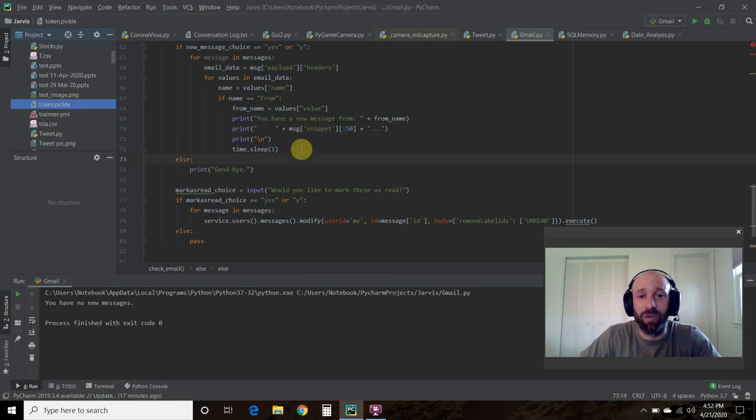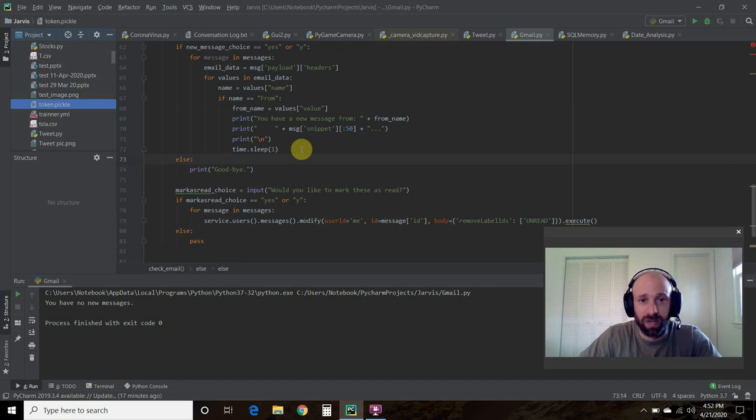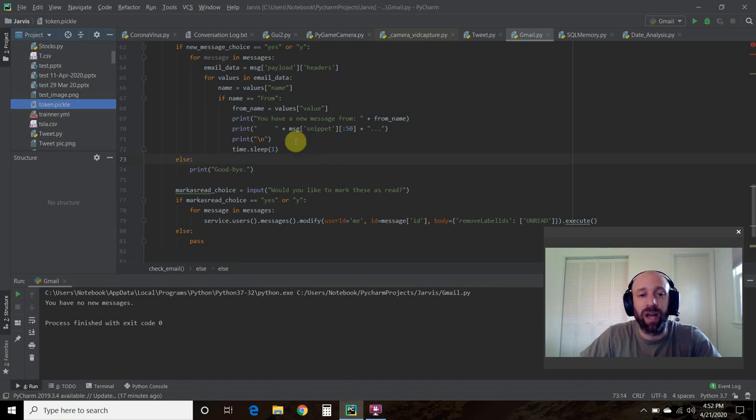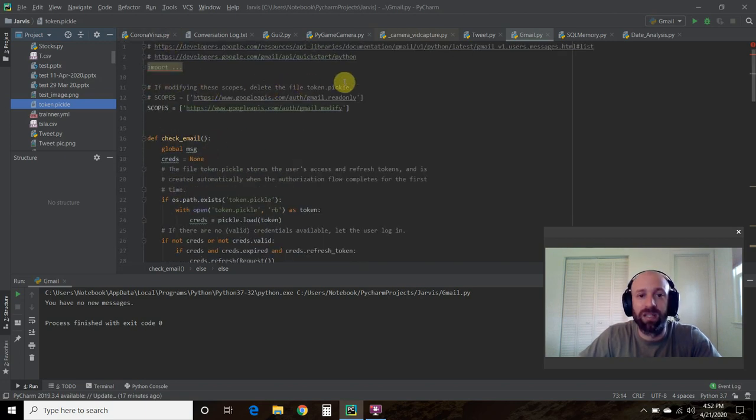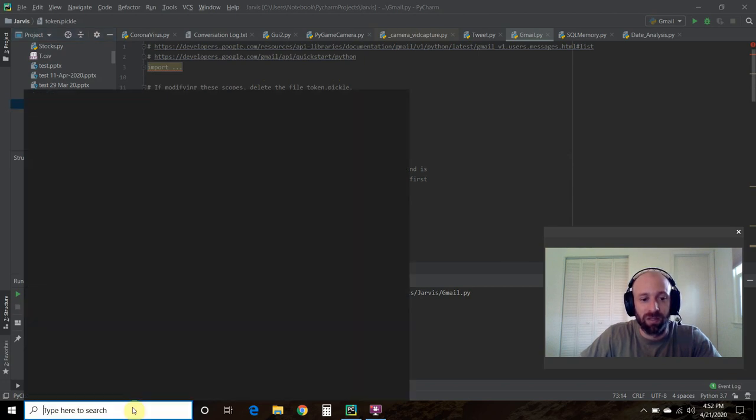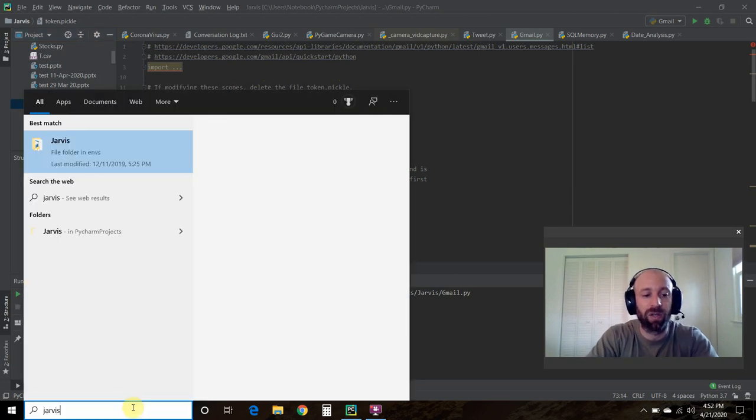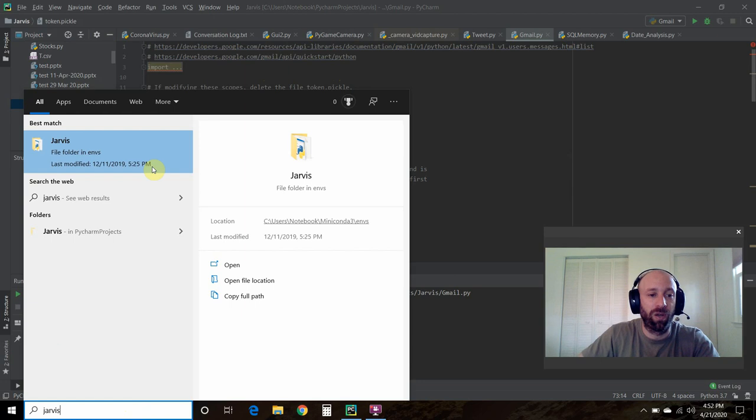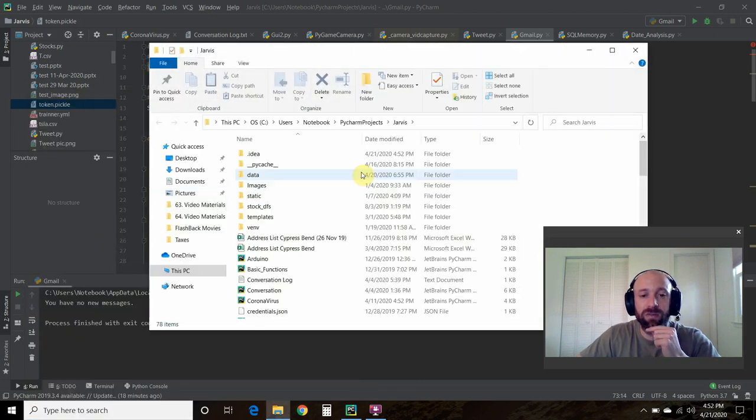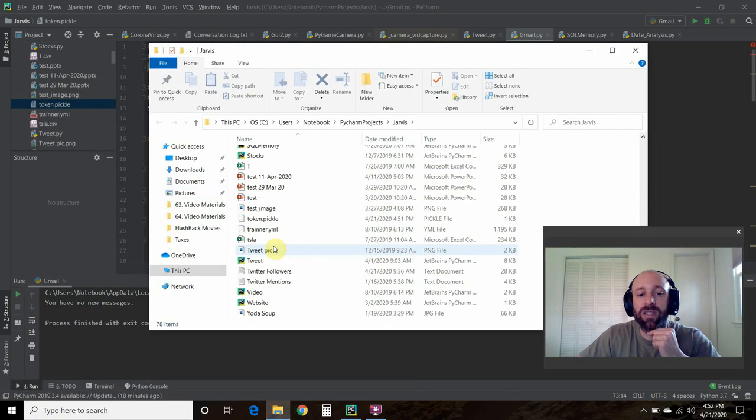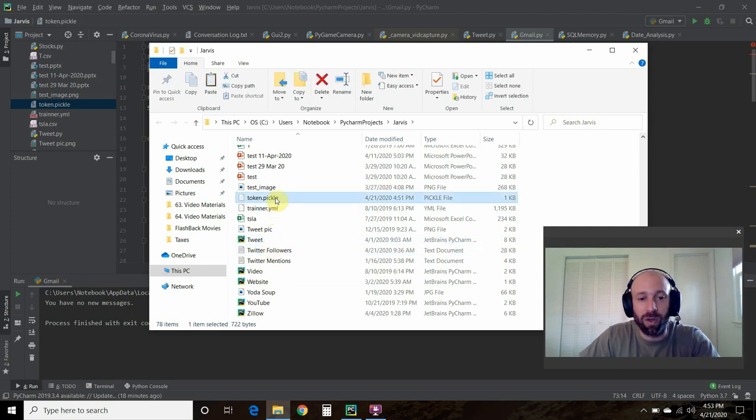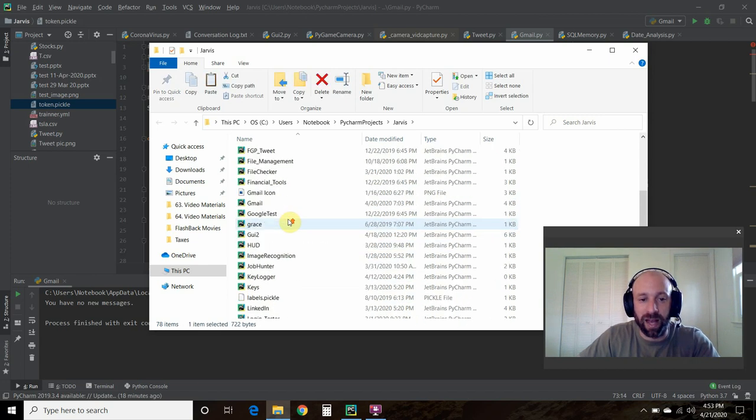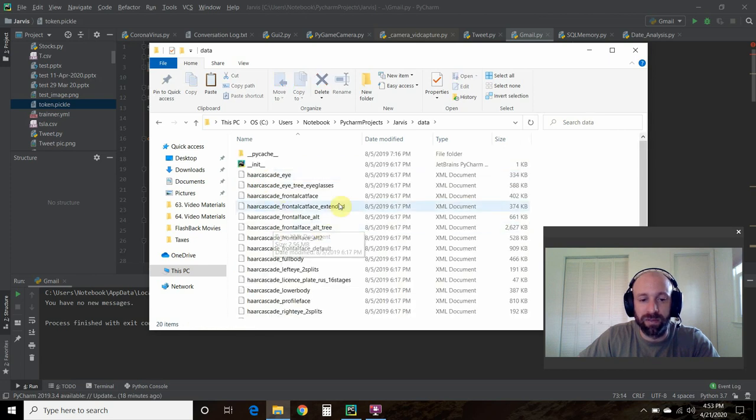If you run this code and you get a 403 error, it says you do not have the permissions. What you have to do is read this comment here. It says if modifying these scopes, delete the file token.pickle. So you need to find your code from the second video, and you'll see a file called token.pickle. Just go ahead and move that. It doesn't matter where. You don't have to follow what I'm doing.